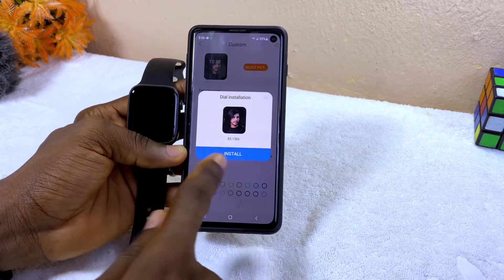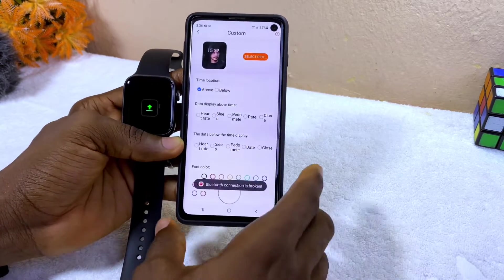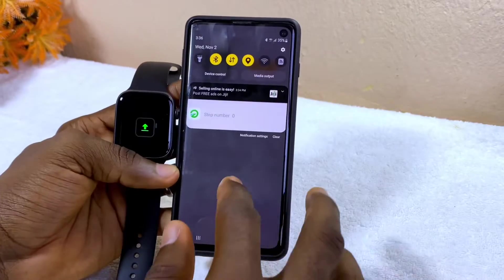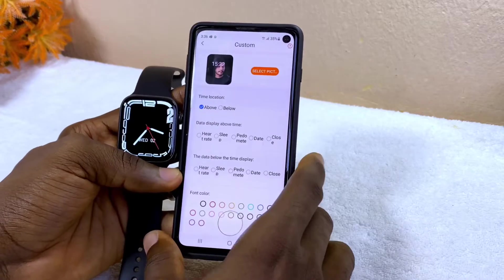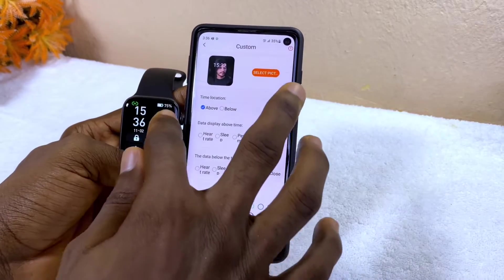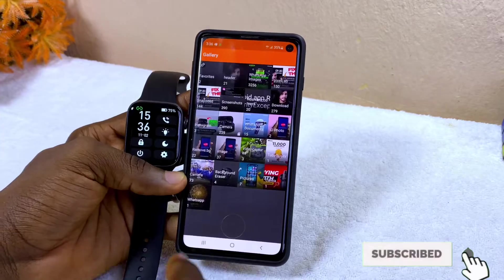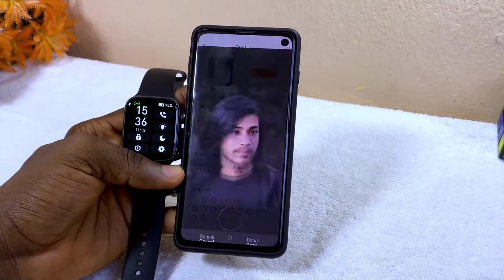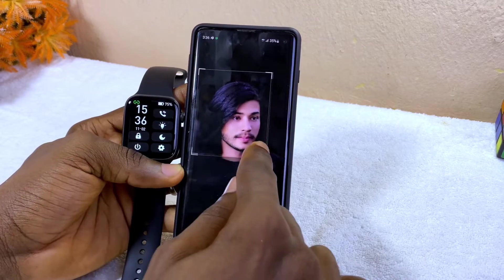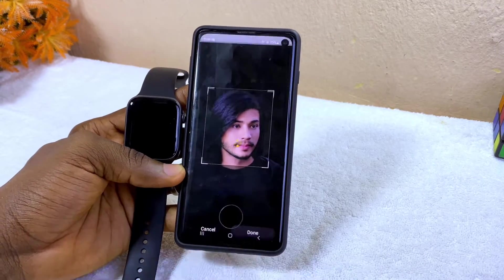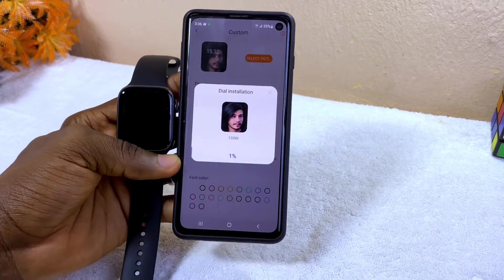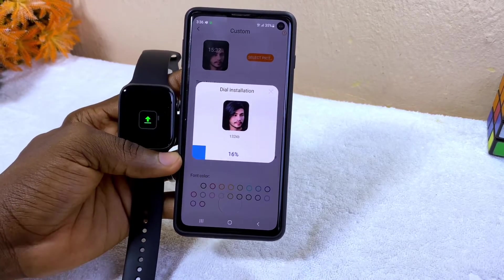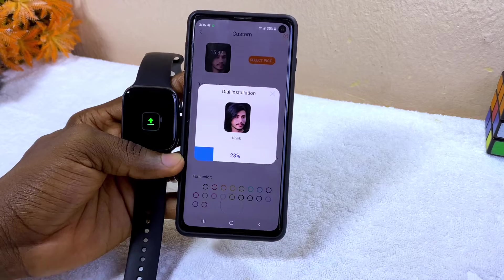You can see it says Bluetooth connection is broken, so I'm going to check if my Bluetooth is still connected. It's still connected. Select picture once again and let's see — I'm going to shrink it down to fit the watch face and install it. As you can see, my watch is now syncing up and it's going to sync up in no time.